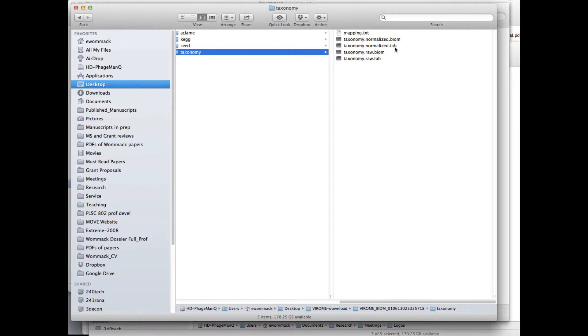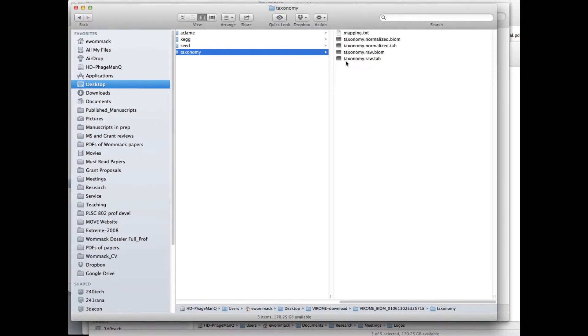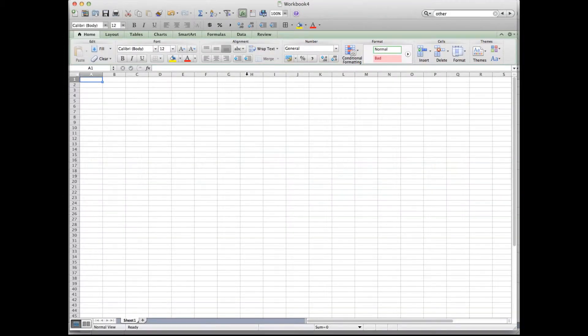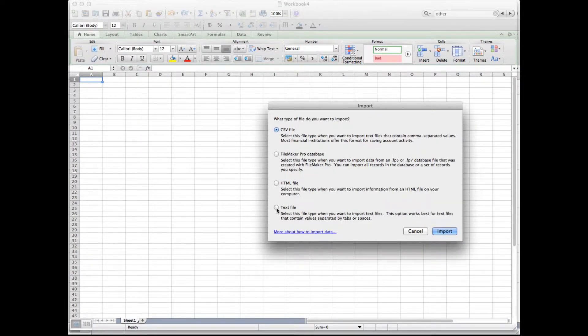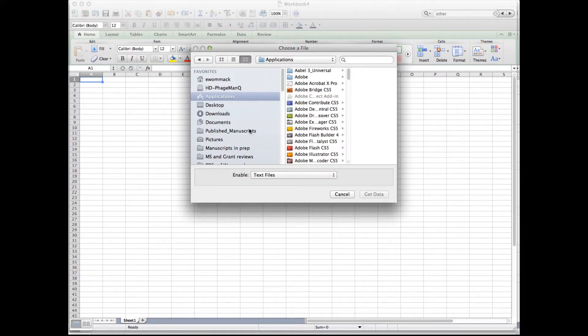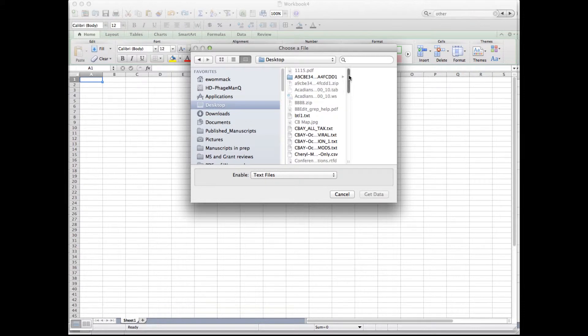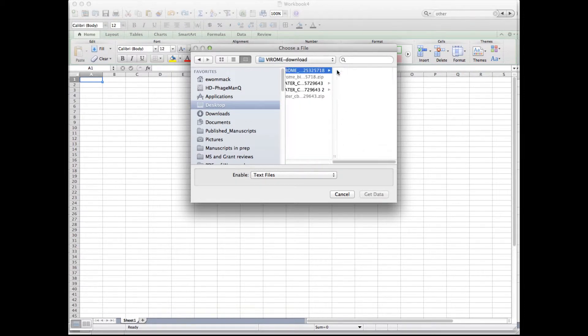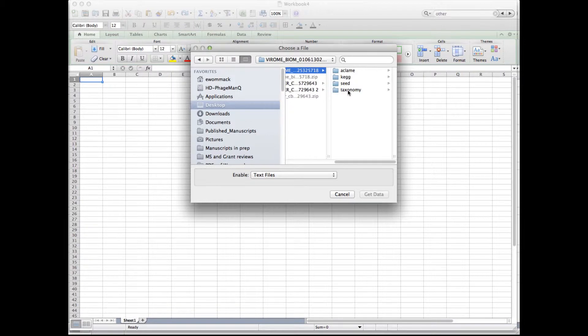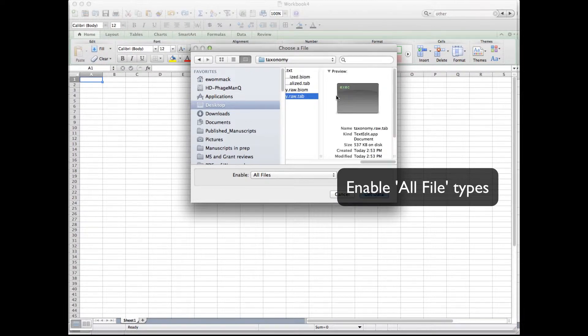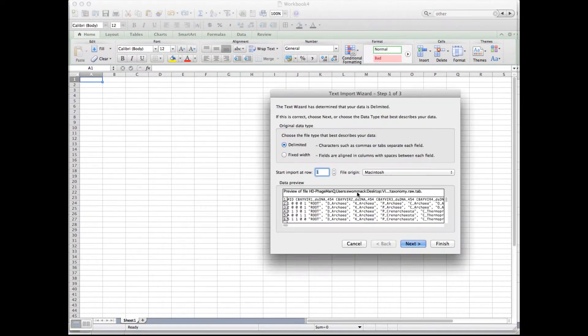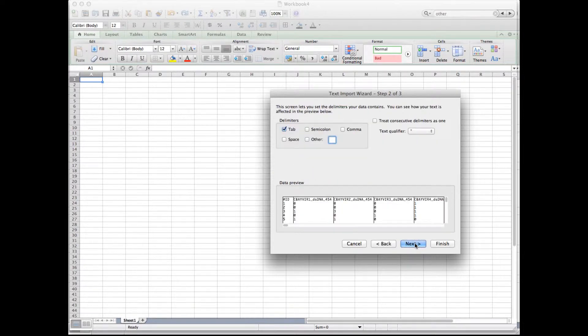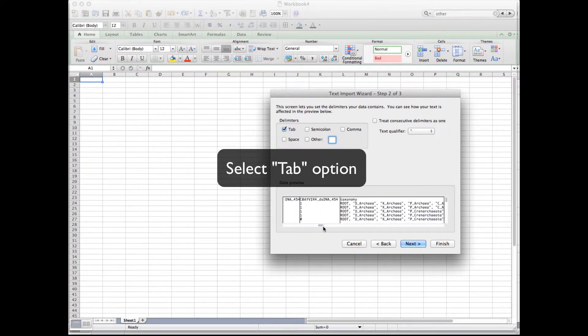It's possible to open the tab-delimited files in Excel. So here I show the taxonomy file and then my four files and the mapping file. I can navigate to Excel, then I can import as a text file because this will be tab-delimited. Navigate to the folder, I have to set for all files. And then I download this raw tab file, so I click get data. And then I simply go through the dialog box with tab-delimited, select it.